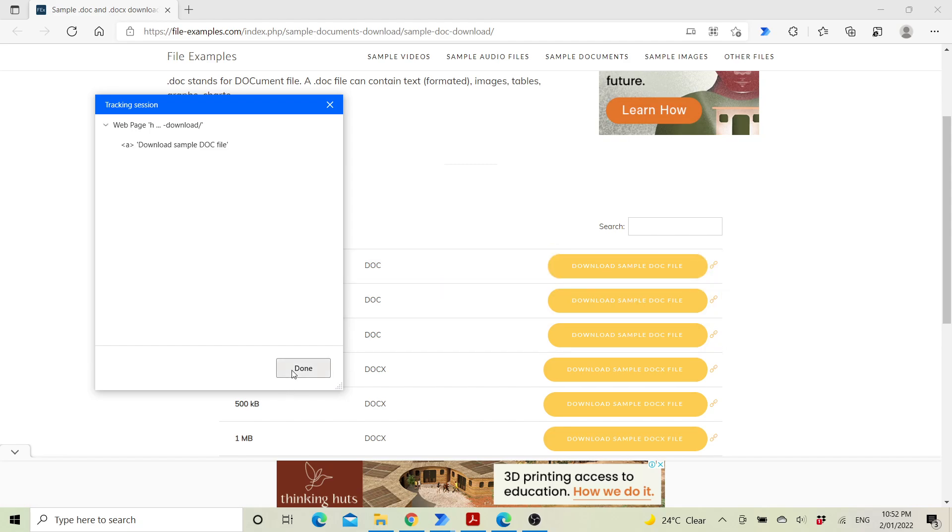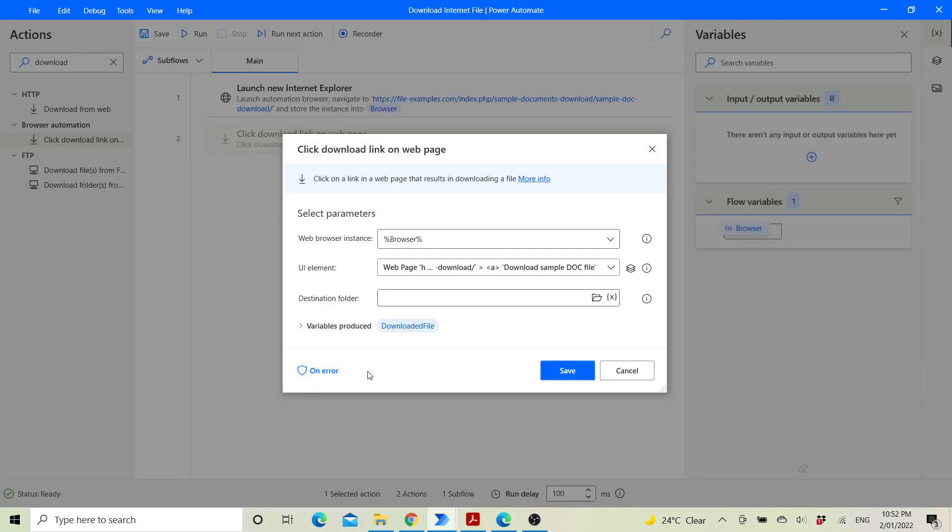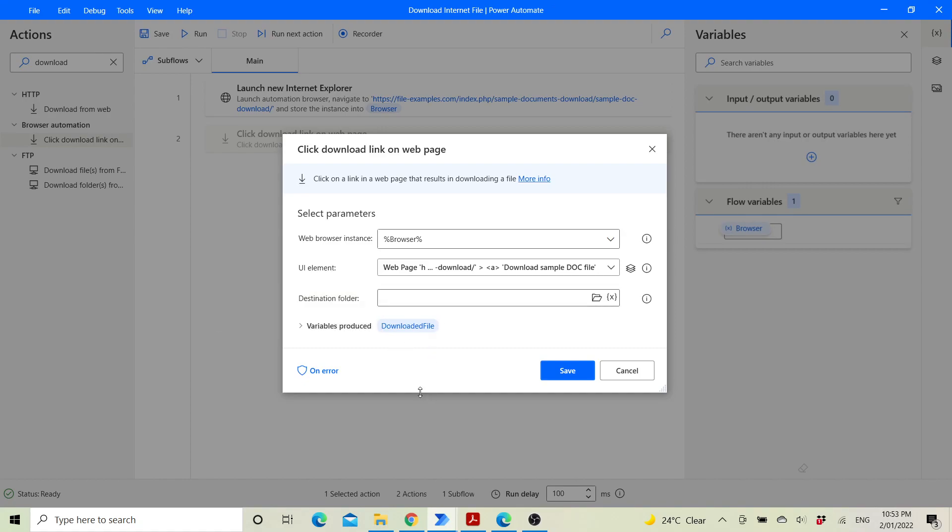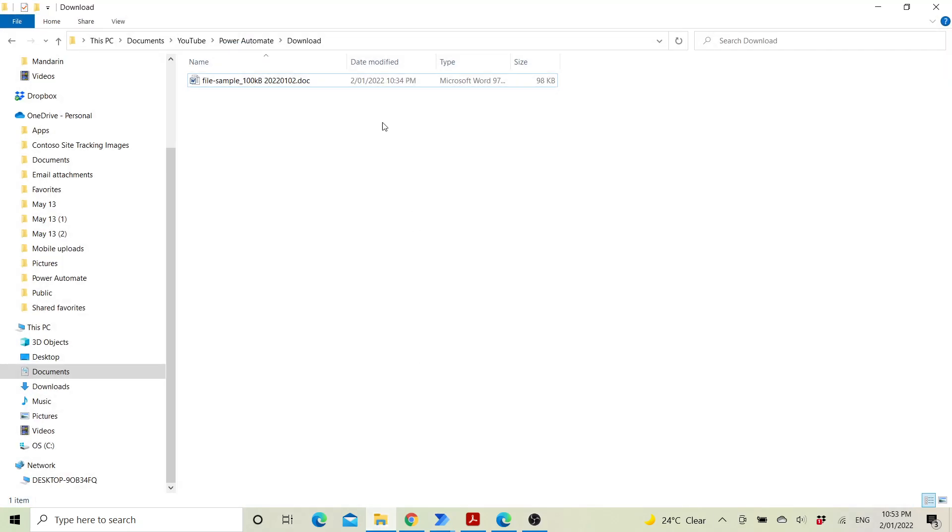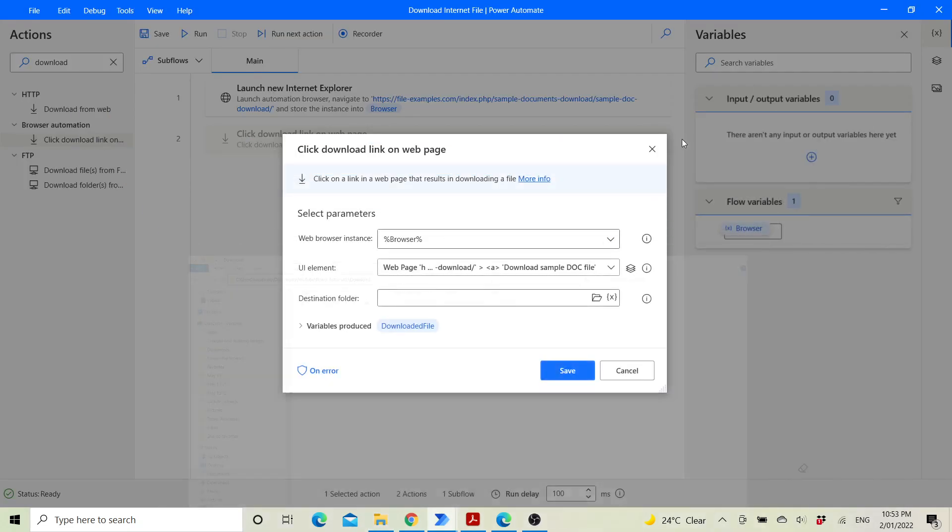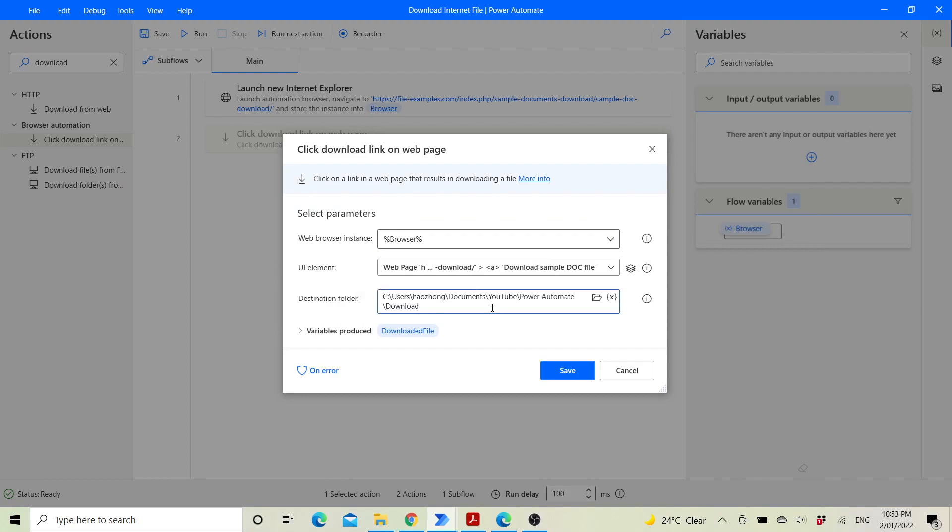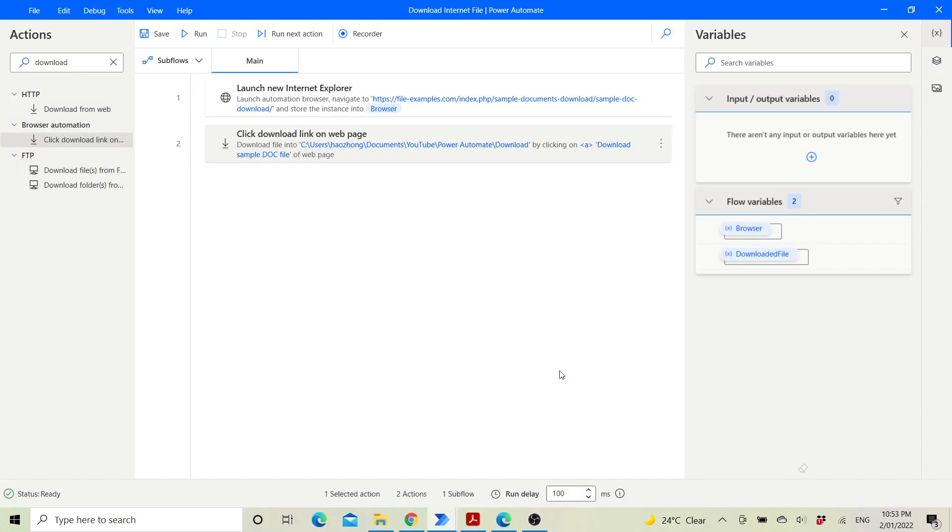Destination folder is the folder that you want to save the file to. Click on save, save it here, then click on save.